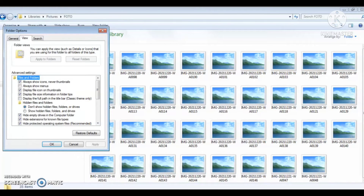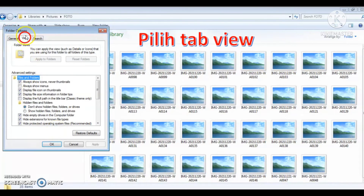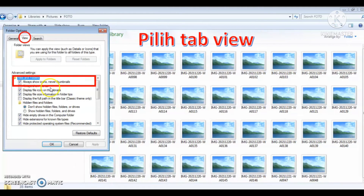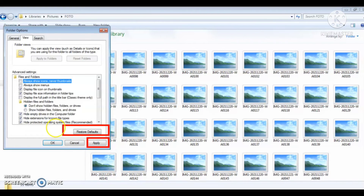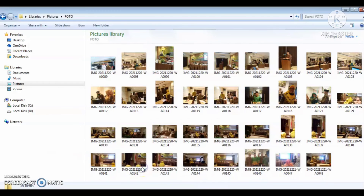Jika sudah muncul seperti ini, maka Bapak, Ibu langsung dipilih di tab view di tengah-tengah atas ini. Lalu ketika tab view-nya sudah dipilih, maka langkah selanjutnya adalah pada 'always show icon, never thumbnail', centangnya ini dibuang. Lalu Bapak, Ibu silakan di-klik apply-nya, atau di-klik restore-nya juga boleh, salah satu saja yang dipilih. Ketika di-apply atau restore-nya di-klik, maka nanti langsung muncul seperti ini.